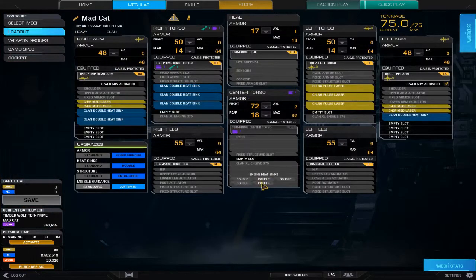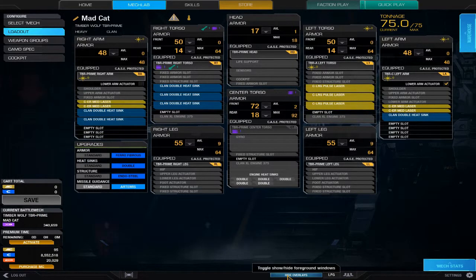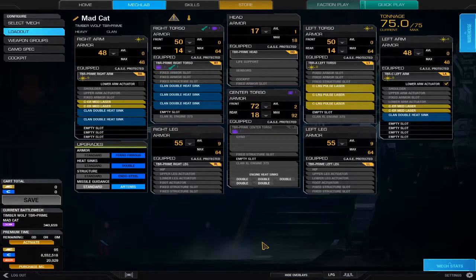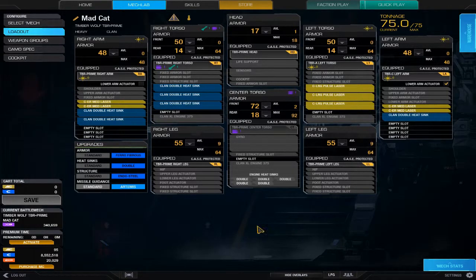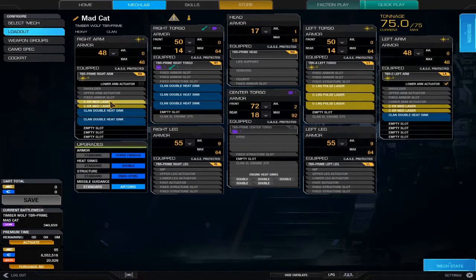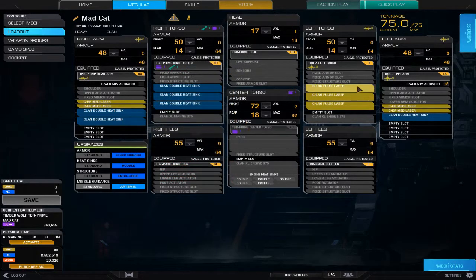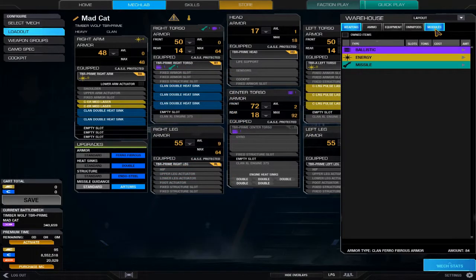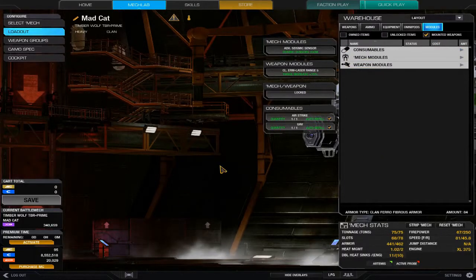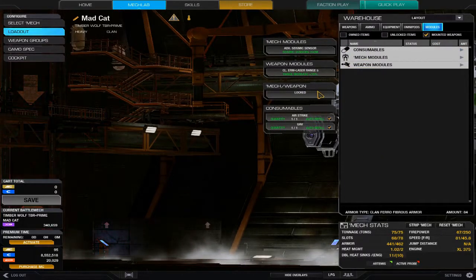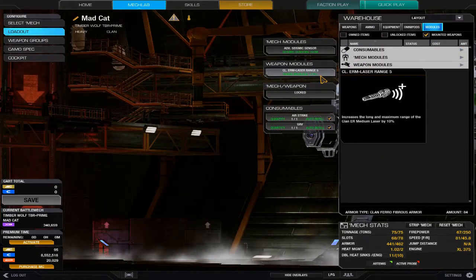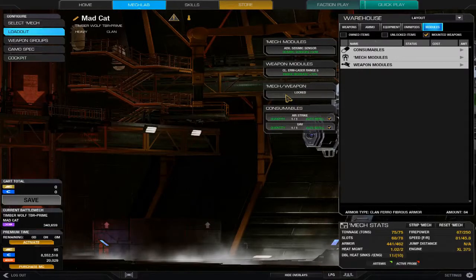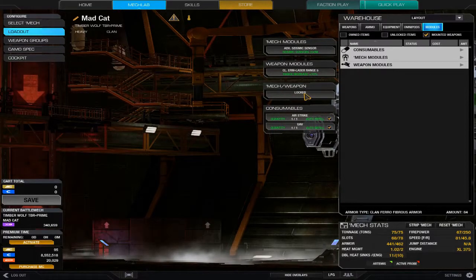Once again, I will cover builds that I favor more strongly across my favorite mechs further in the future. In any case, I do recommend for your different play styles—as you can see, you see my ER medium lasers and my large pulse lasers. Do I have any modules to complement those? Yes I do. My ER medium lasers have a 10% increased range.